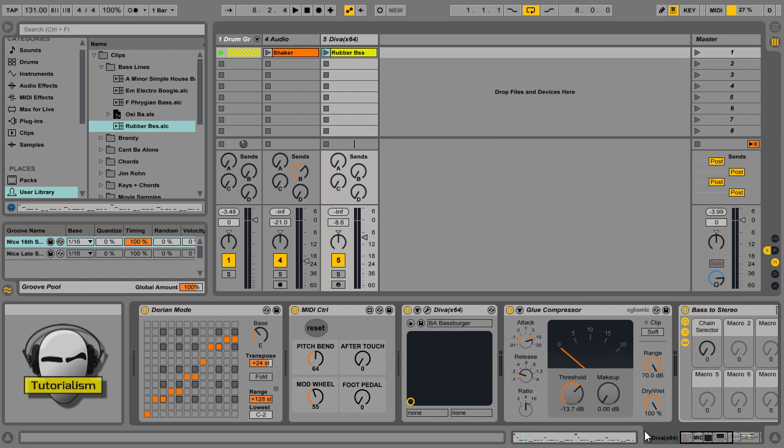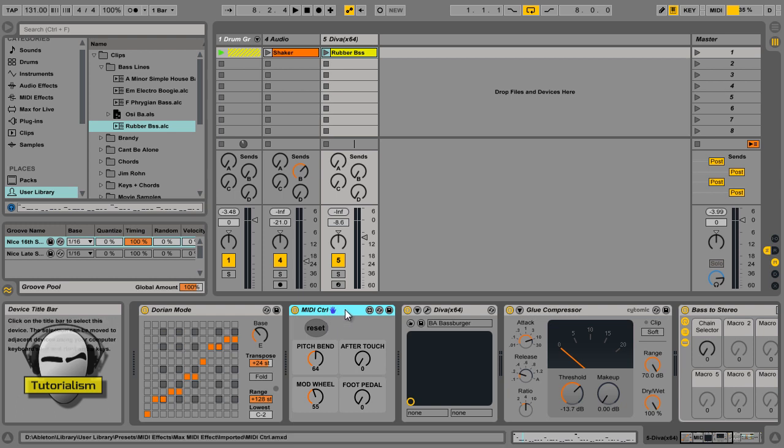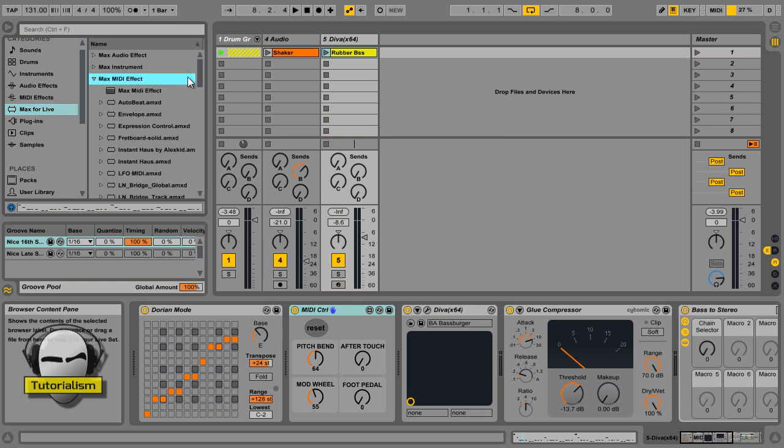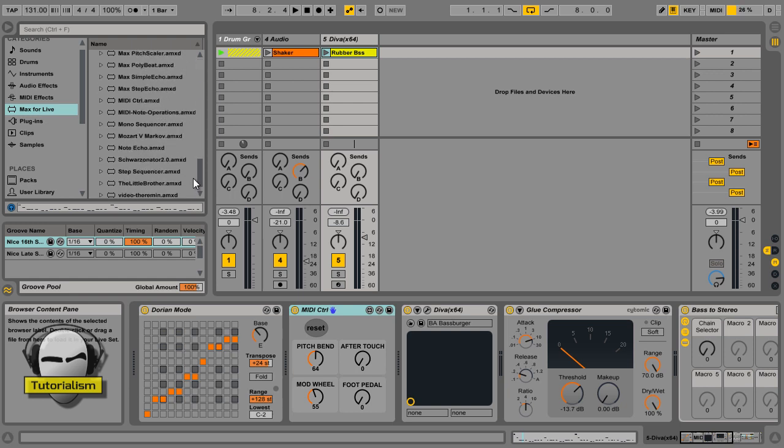All right. This nicely brings us to tip number four. This thing here. MIDI control. This is a Max for Live MIDI effect. And, it's a free... You don't get it already in Ableton. I've got here, MIDI control. It doesn't come pre-installed in Ableton. You have to go on the Max for Live website and download it. But, you get it for free.